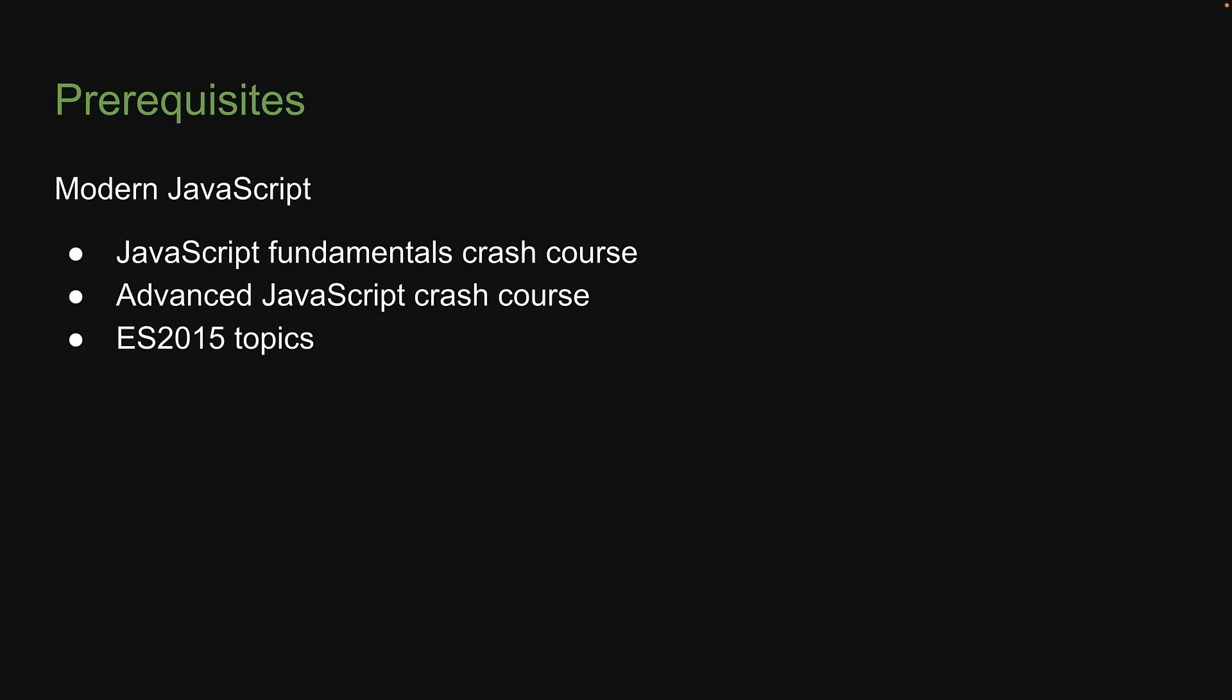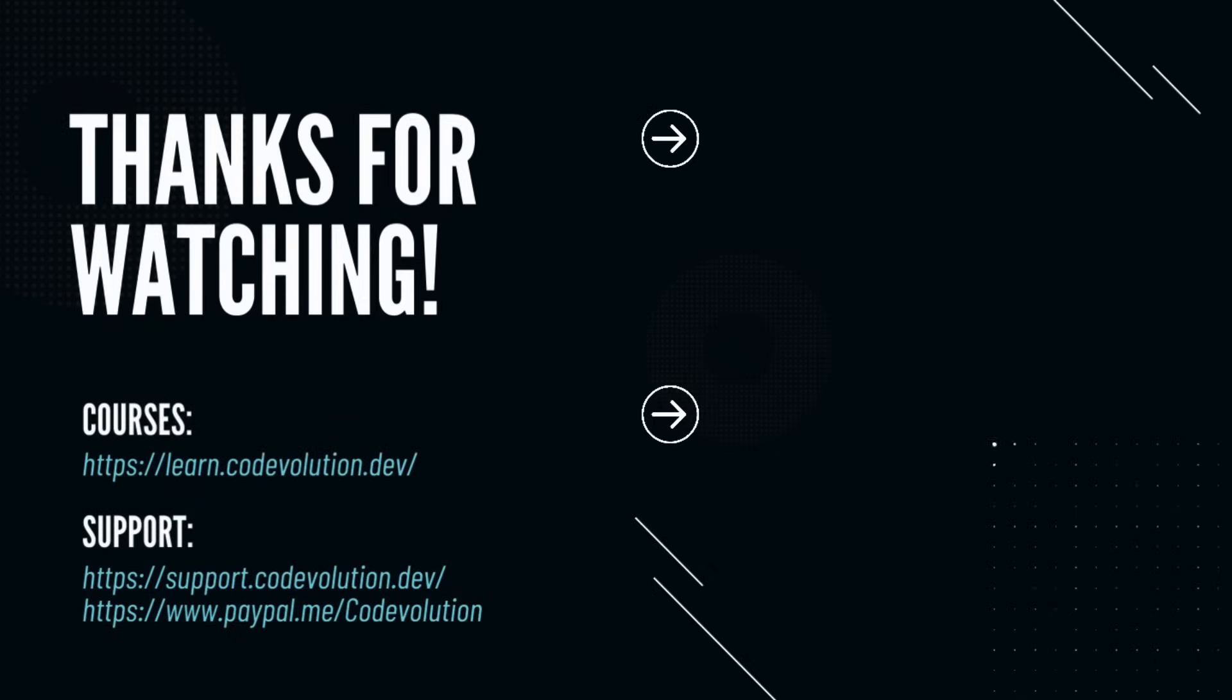All right, if this is clear, let's proceed to the first section, where we will learn about a few important topics that lay the foundation to understand what exactly is Node.js. I'll see you in the next one.